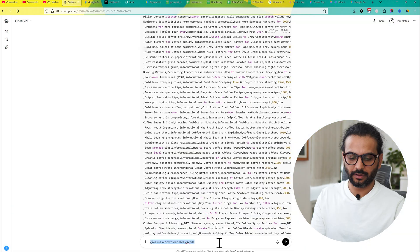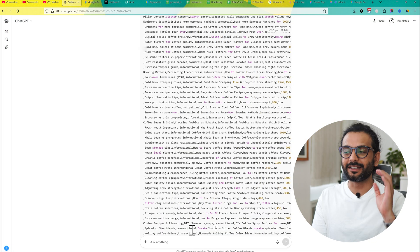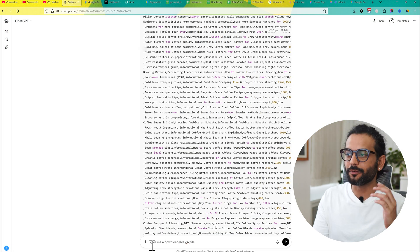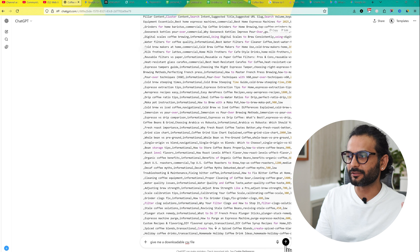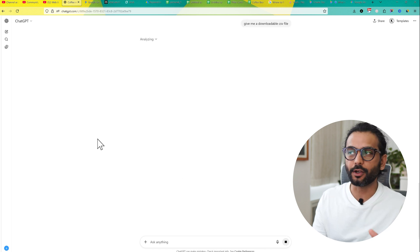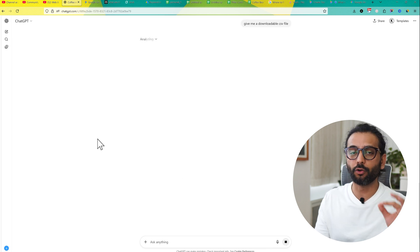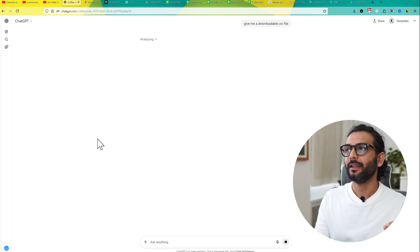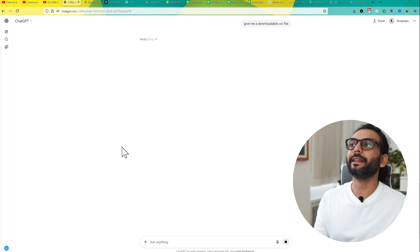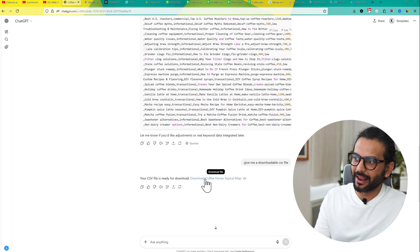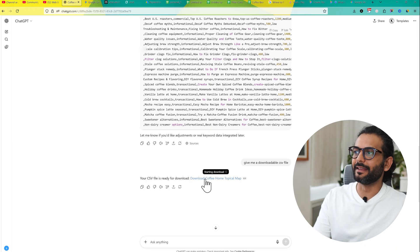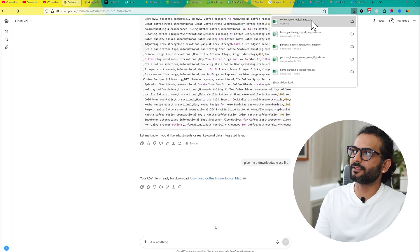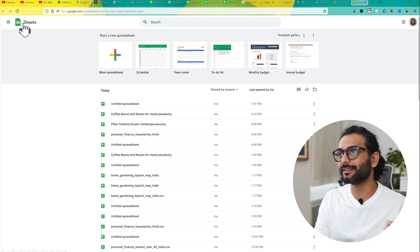If you're using ChatGPT, you can ask ChatGPT to give me a downloadable CSV file because not all the AI tools can give you a downloadable CSV file, but ChatGPT can. You can see here our file is ready here. And you can see the file is downloaded here. So now open Google Sheet. This is a free tool. You can click on blank spreadsheet here.